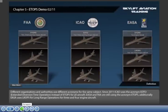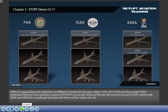Different organizations and authorities use different acronyms for the same subject. Since 2011, ICAO uses the acronym EDTO — Extended Diversion Time Operation — instead of ETOPS, for all aircraft. EASA and FAA are still using the acronym ETOPS. Additionally, EASA uses LROPS for long-range operations for three and four engine aircraft.